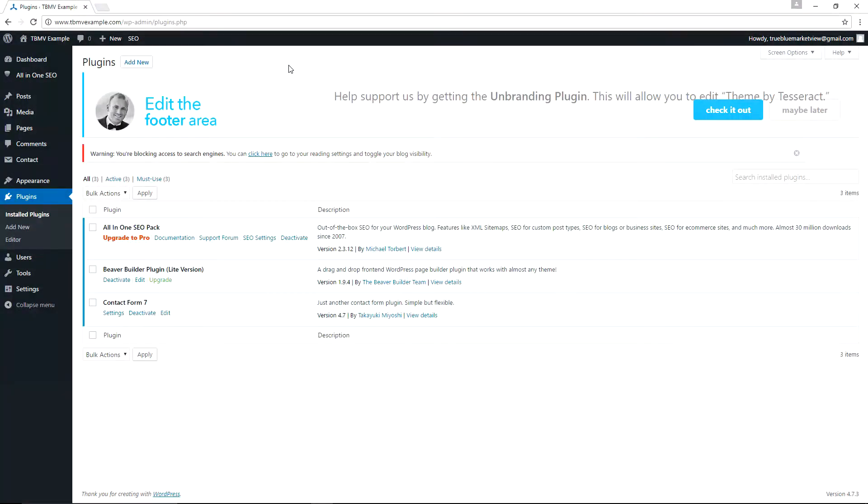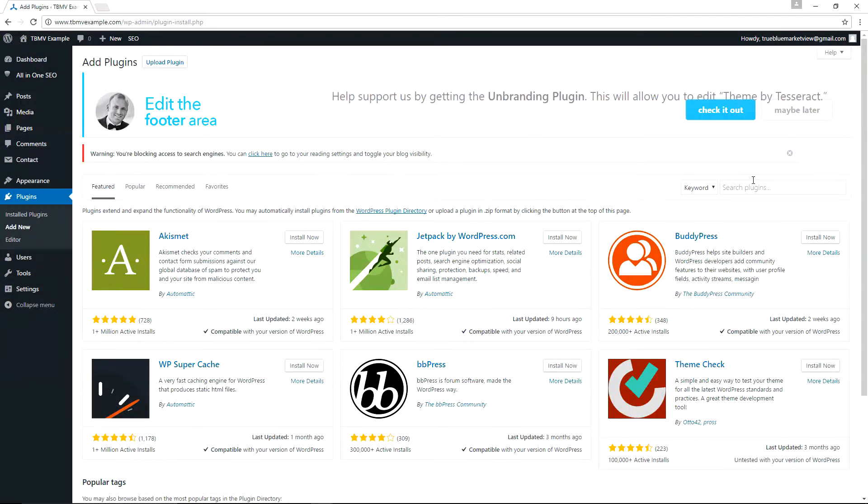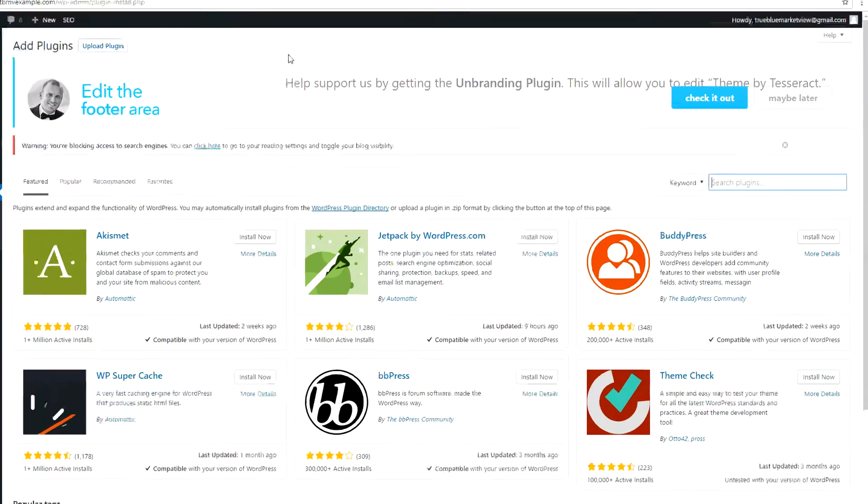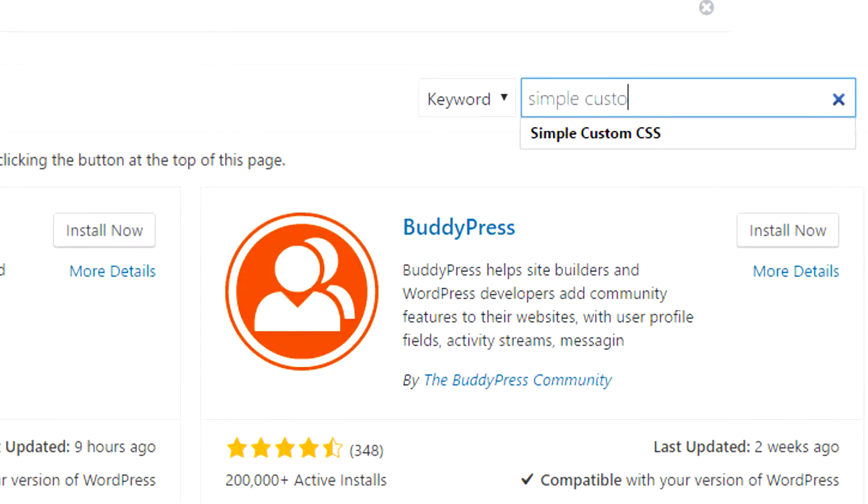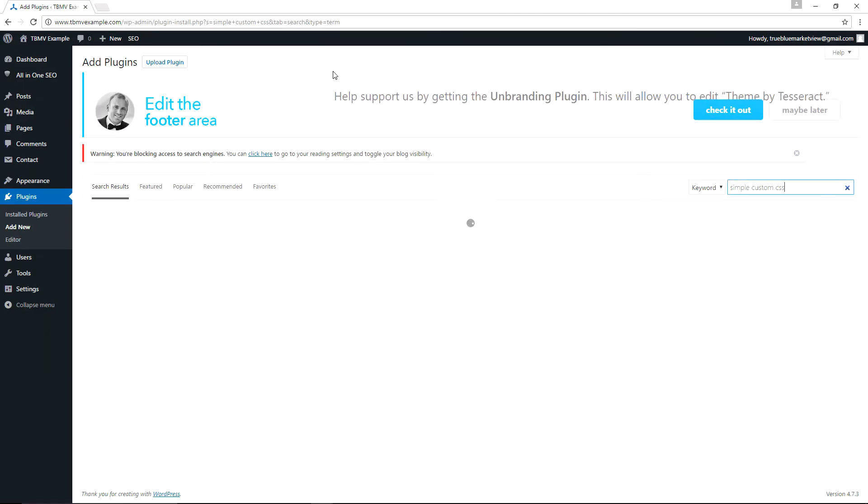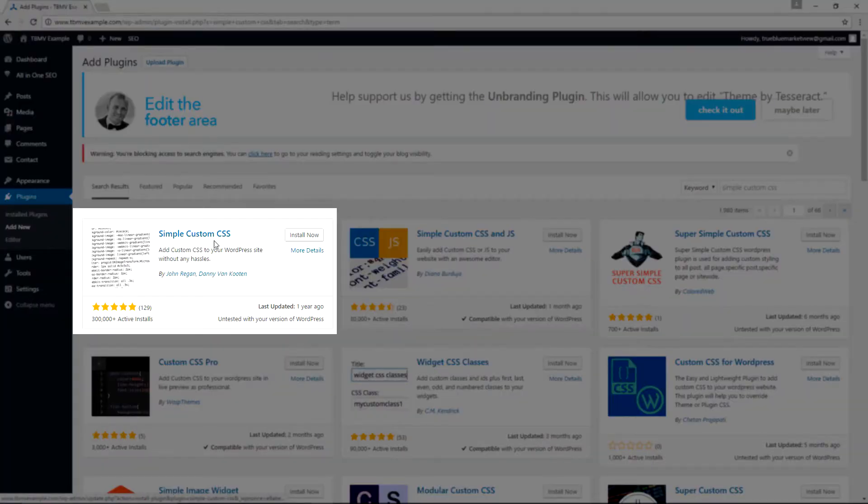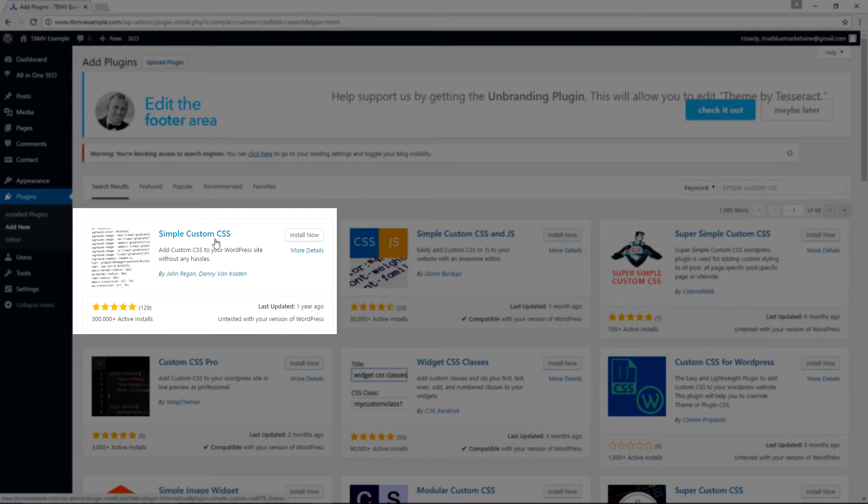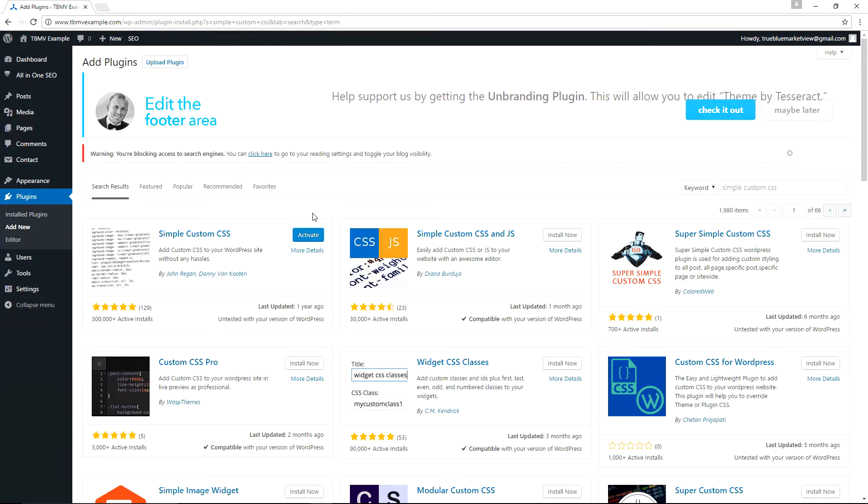One more plugin that we'll go ahead and install at this time by going to Plugins Add New is a plugin called Simple Custom CSS. And we're going to install now for the Simple Custom CSS and click Activate.